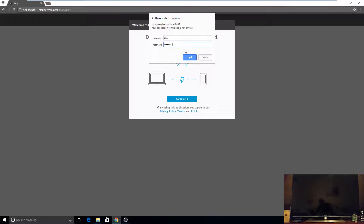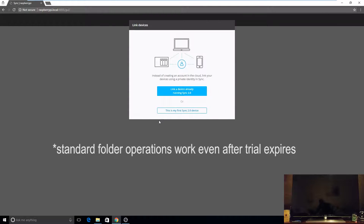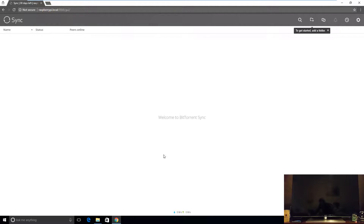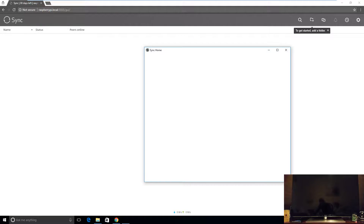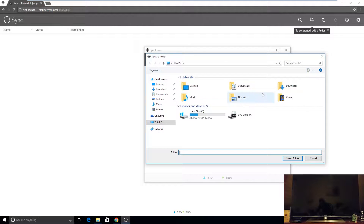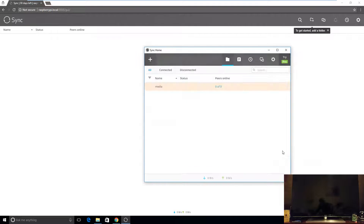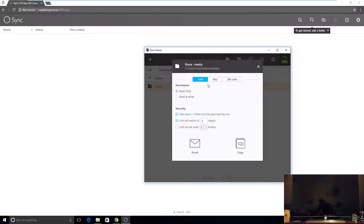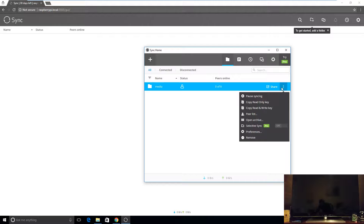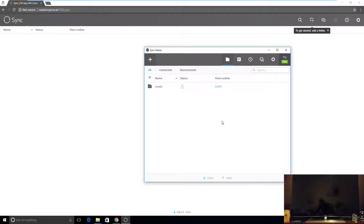It asks me for the username and password that I previously entered. I'll leave the name as 'pi' and create the identity. In my installation of Resilio on the computer, I'll add a standard folder — the media folder that I just created. I'll add it, set it to read and write, and copy the key. The key has been copied to memory. I can copy it later by clicking the three dots and selecting 'Copy read and write key'.